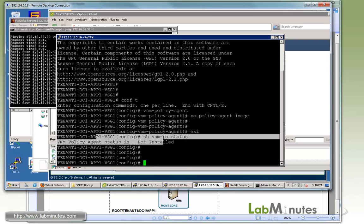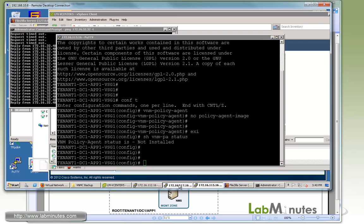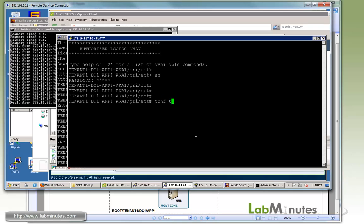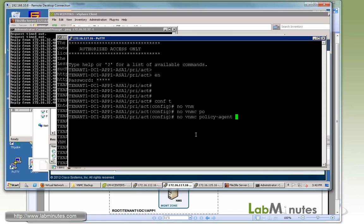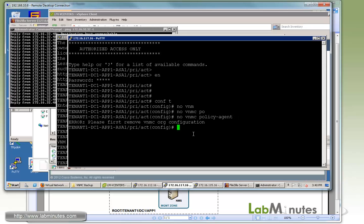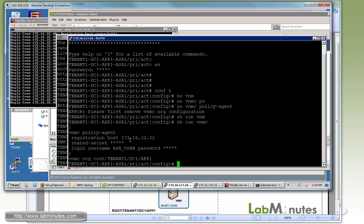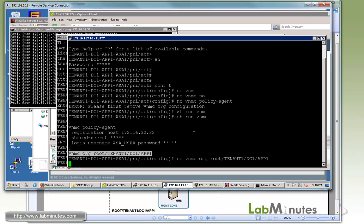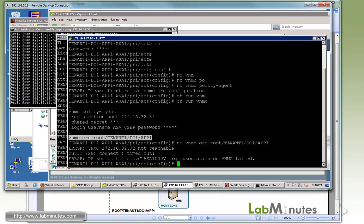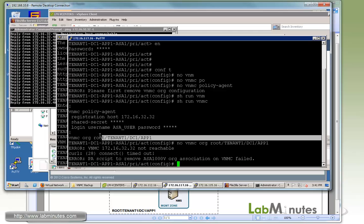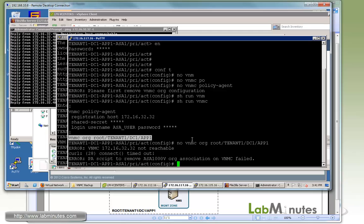Now for the ASA, if you have the ASA running in the VNMC mode, you can go into the ASA and do a no VNMC policy agent to delete the policy agent. But we have our ASA running in ASD mode, so it's prompting you to remove the VNMC organization configuration first. If you do show run VNMC, you can see there's a command for that. Let's try to remove that. It's going to try to contact the VNMC server, but obviously the VNMC server is off the network and it's not reachable. It's timed out and it's not really possible to remove that command. If you are running ASD mode, there isn't really anything that you need to do. As you see later on in this video, it will register just fine when we bring back the VNMC server.